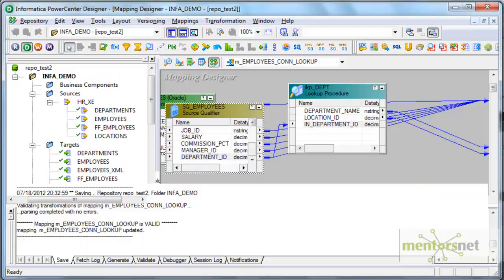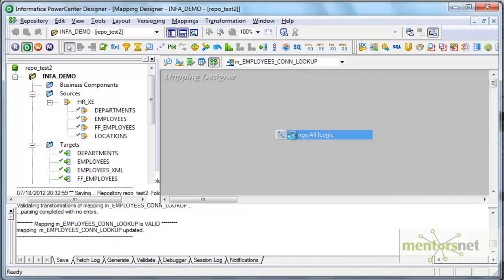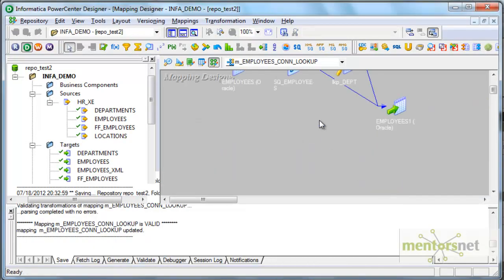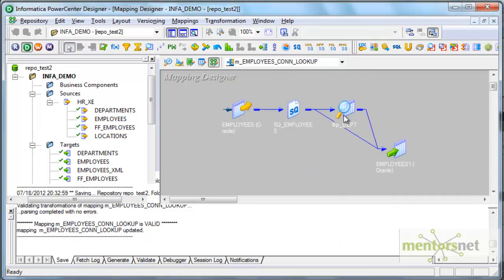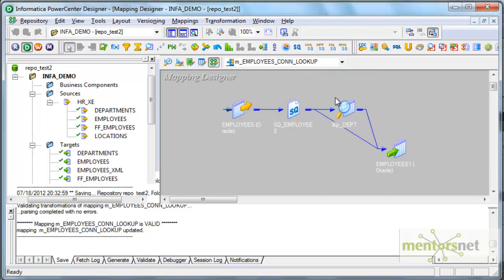So if this is like inline code within the flow of the mapping, you do not need to call this in a separate expression. But this can be used only at one place, whereas unconnected lookup could be called in multiple places wherever an expression can be used.